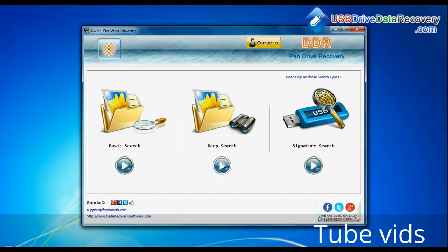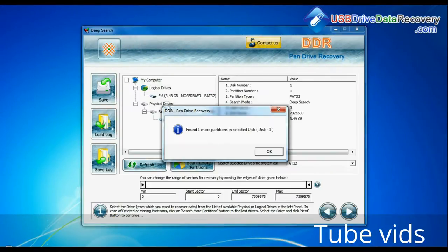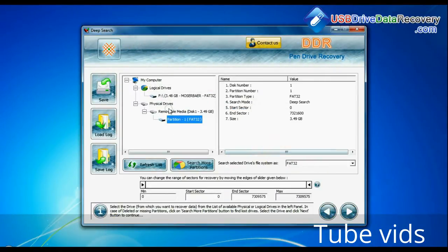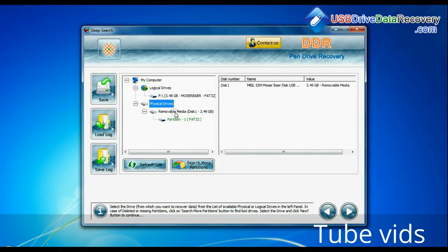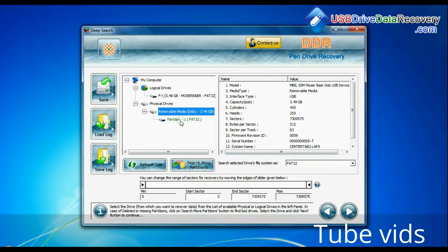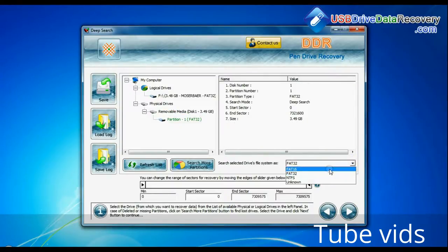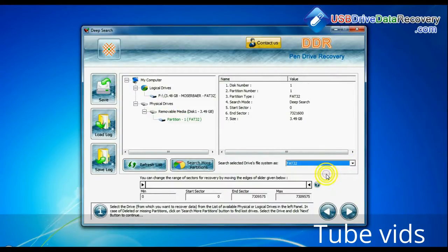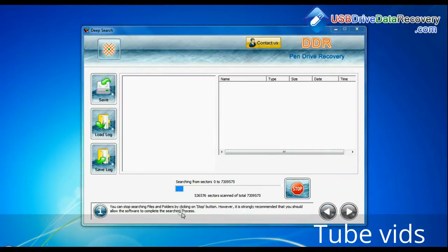You can also choose deep search. Select your USB drive from the physical drives list, choose the file system from FAT or NTFS that was existing in your pen drive before data loss, and continue recovery.